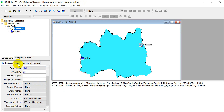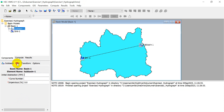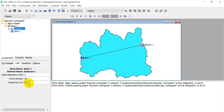Now move to the Loss parameters. For initial abstraction, assume 5. For curve number, assume 85. For impervious percentage, you can also assume 5.